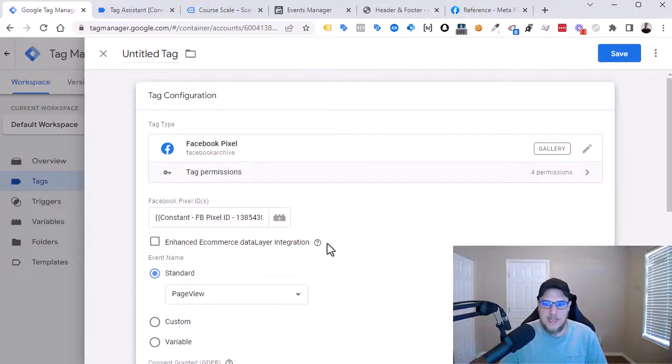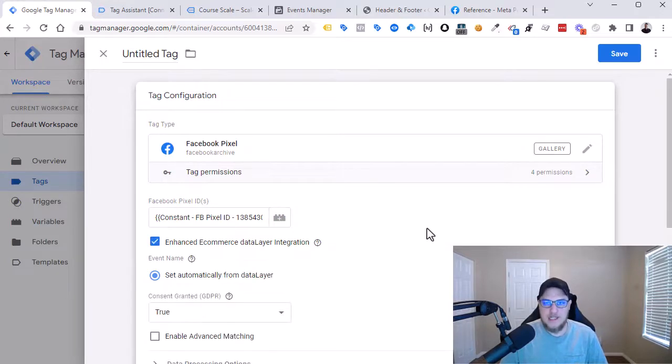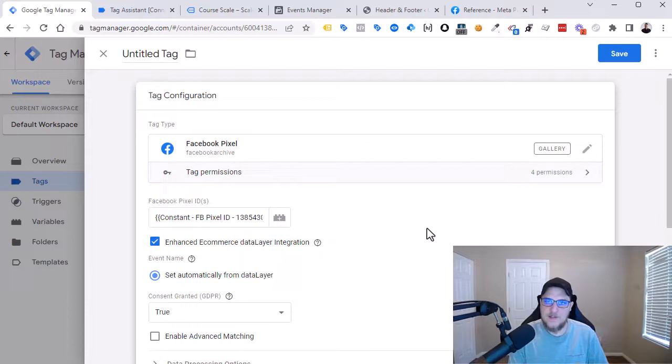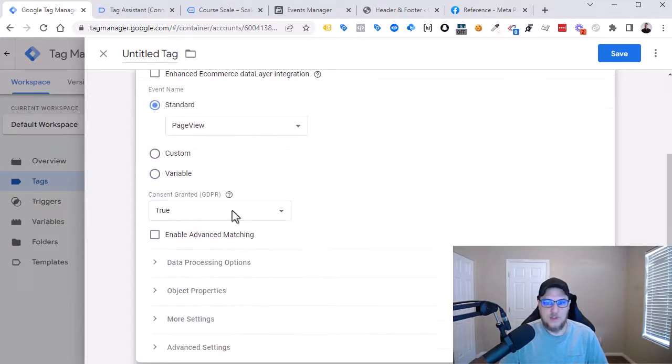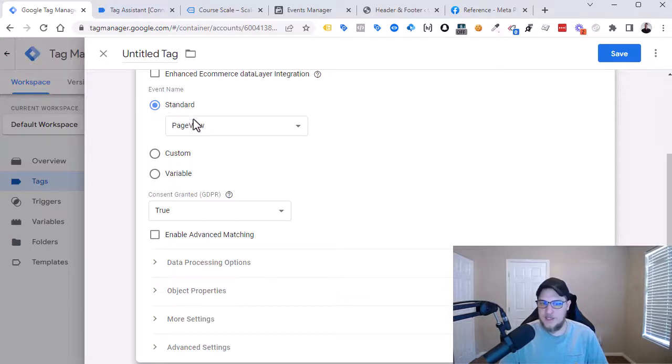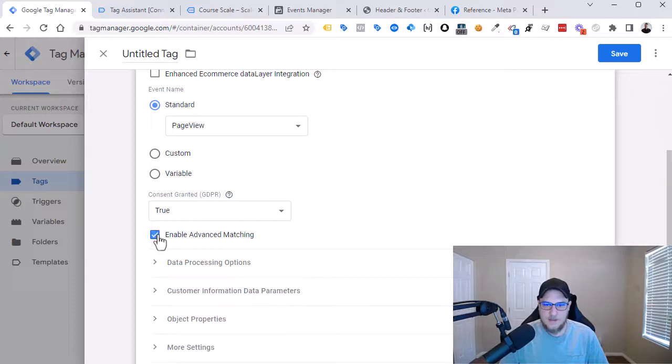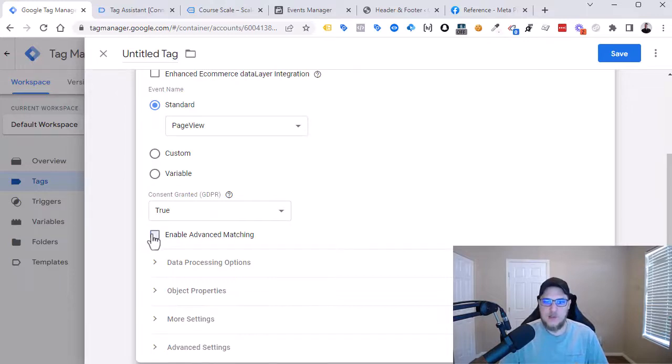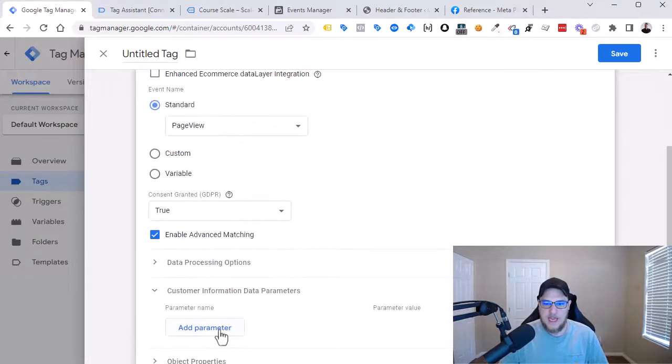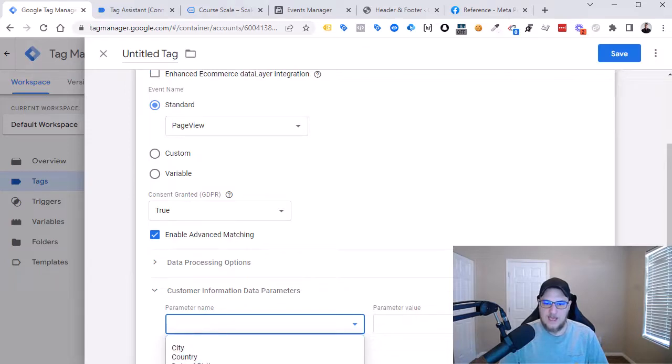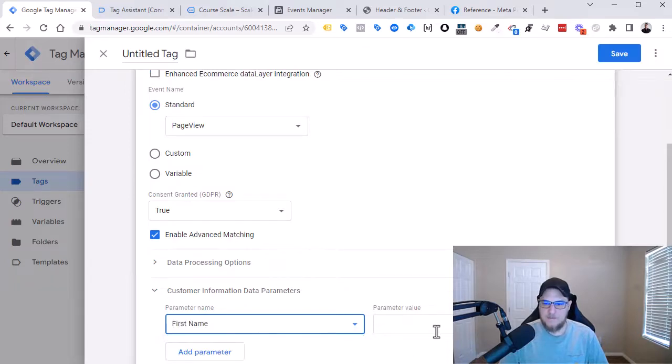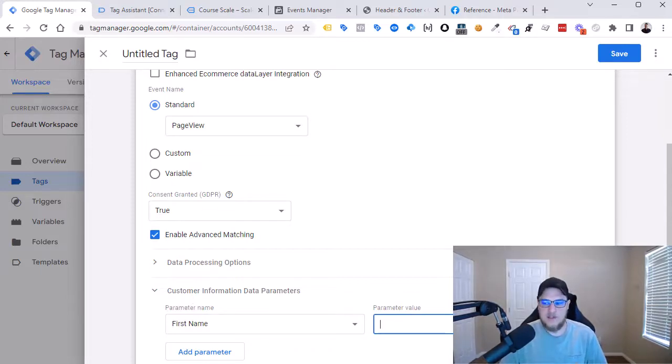Alright, so if we have an enhanced e-commerce data layer integration already set up, then we could just tick this and it would automatically detect those e-commerce events. So not page view, but the other ones like purchase and add to cart, all of those different e-commerce events. In this case, we want to just start with the basic page view event here. So we're going to leave it just as a standard page view event. Enable Advanced Matching opens up this new tab here called Customer Information Data Parameters. That would allow you, if you know how to add first name, last name as a parameter value, then you could pass that personal details to Facebook to help increase its match rate and things like that. For now, we're going to leave this off.